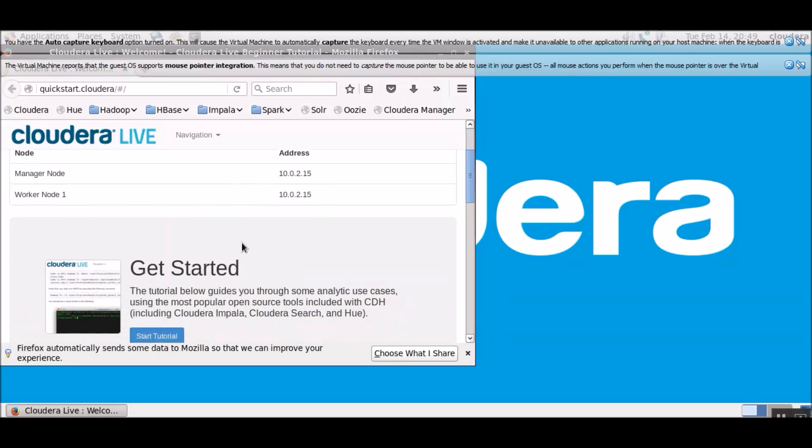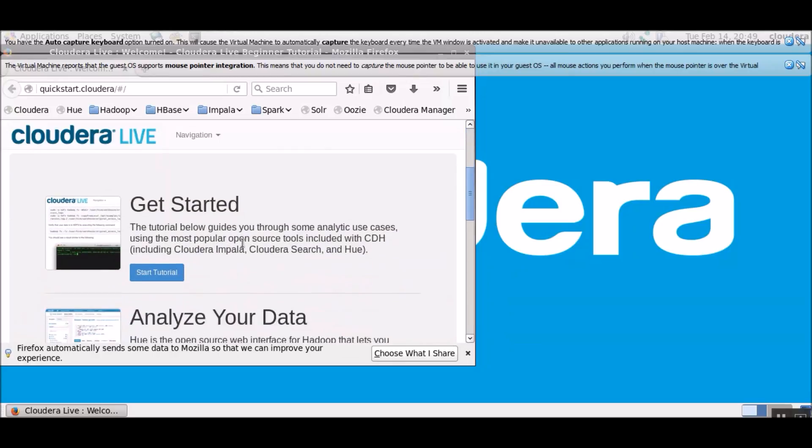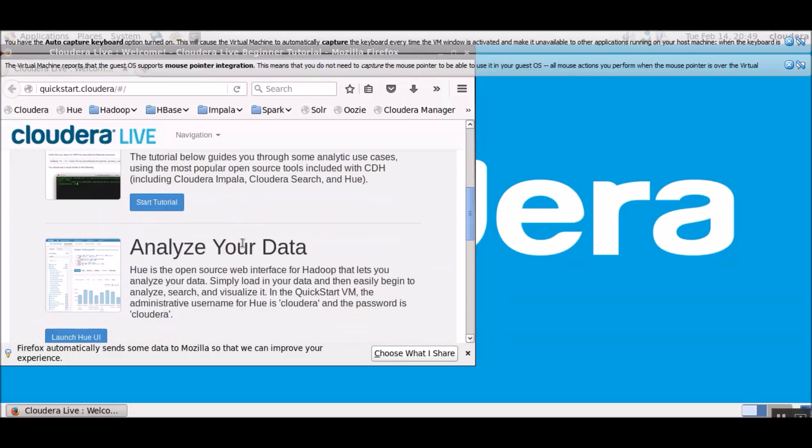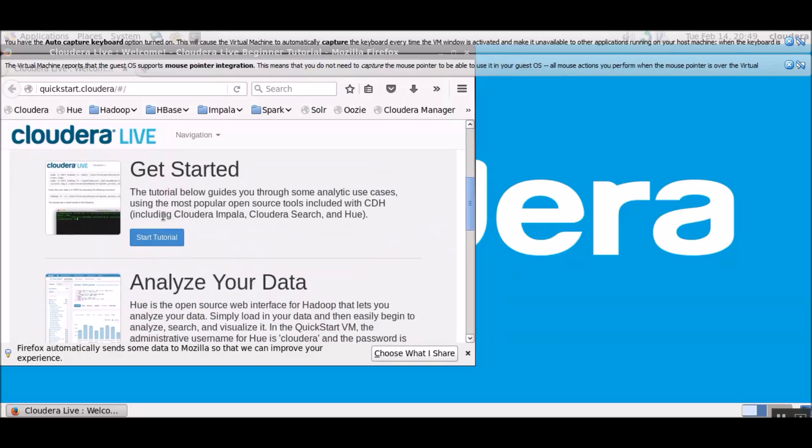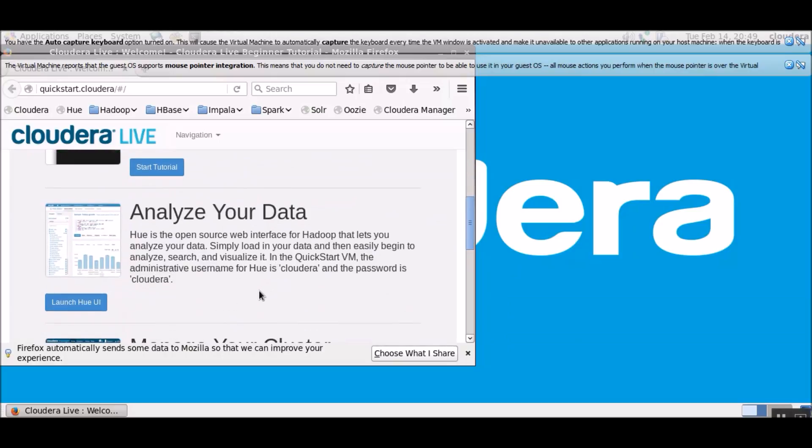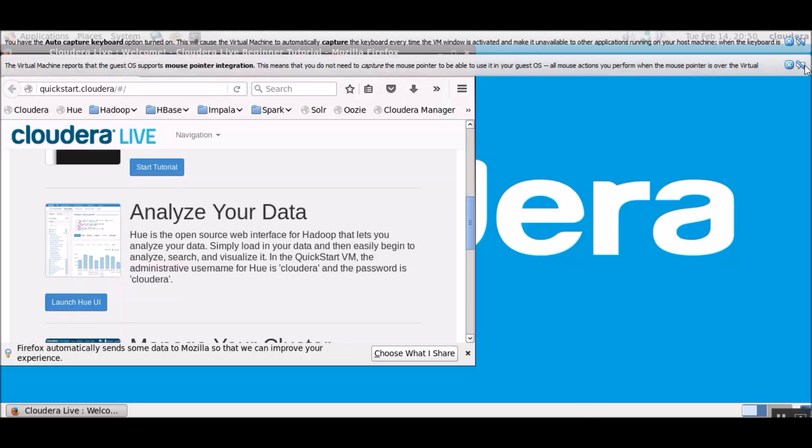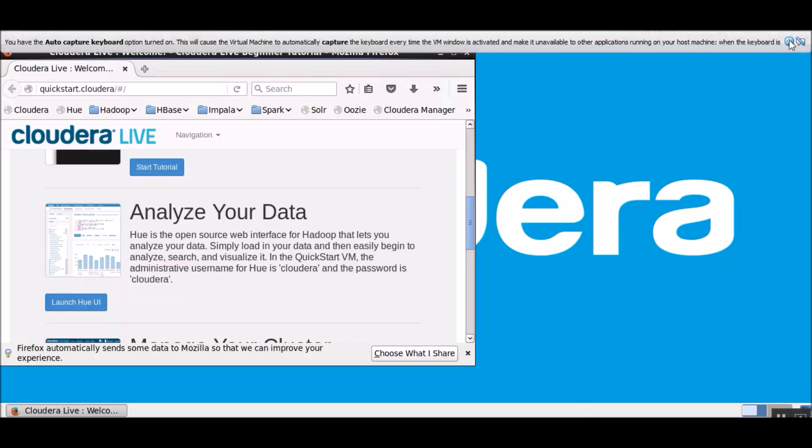And if we scroll down, we have multiple options. One is the tutorial. We could just click on the start tutorial and follow the examples. Also there is another option to analyze data. So we could use the Hue user interface to analyze our data and so on. Let's close all these messages.